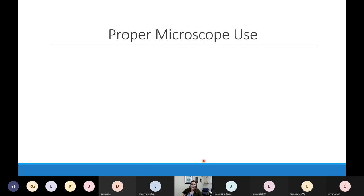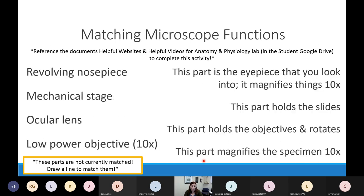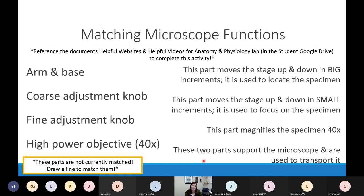I'm not going to take class time to match up all the functions, but we have talked about all of them. Use the online guided lesson to fill in anything you missed — there are videos and websites embedded to help with matching up those functions.